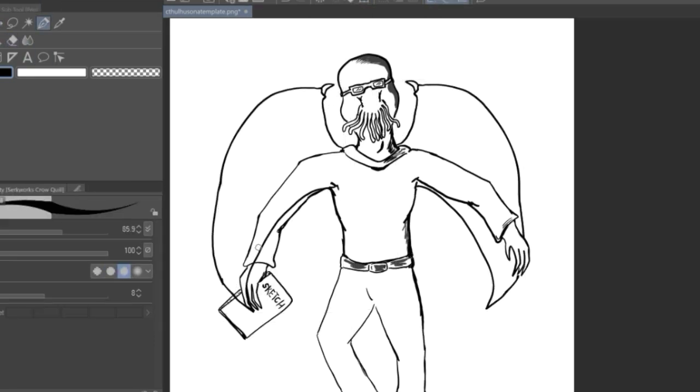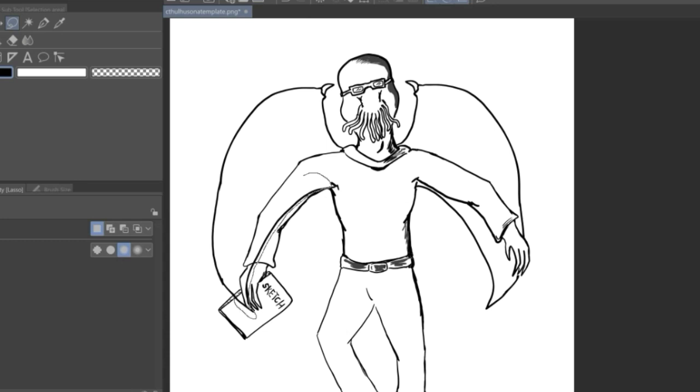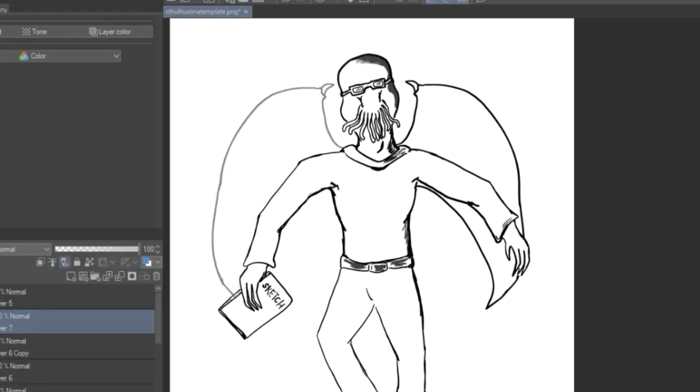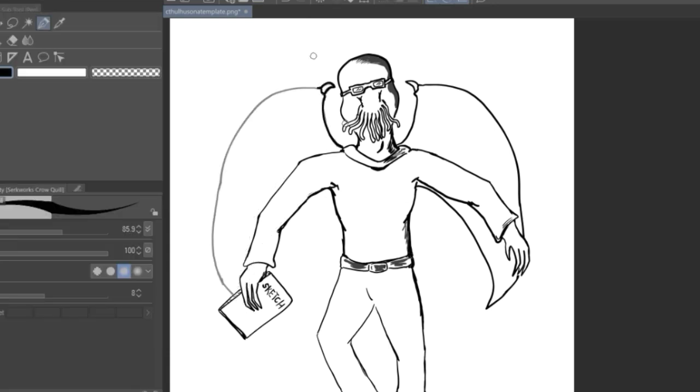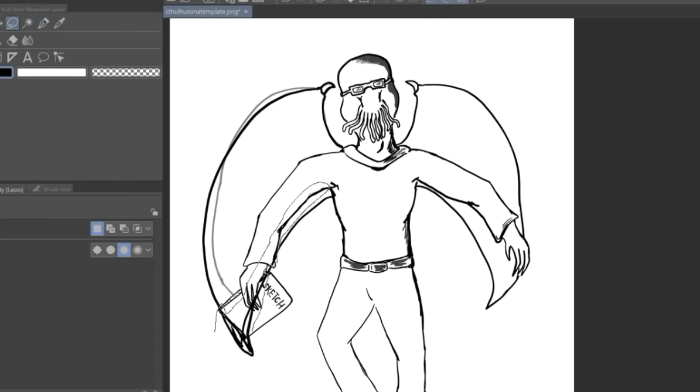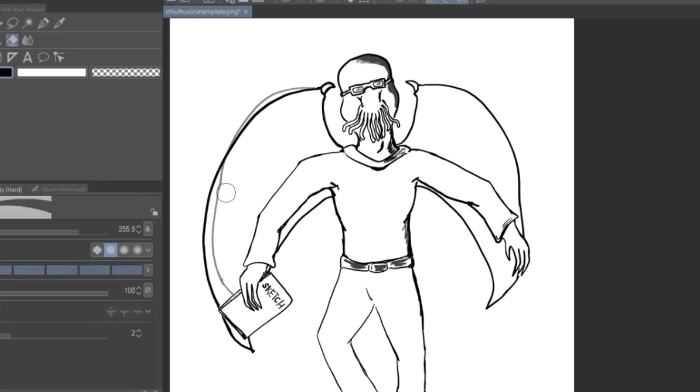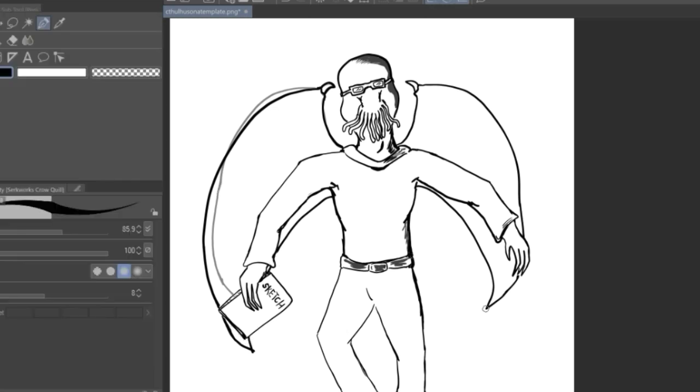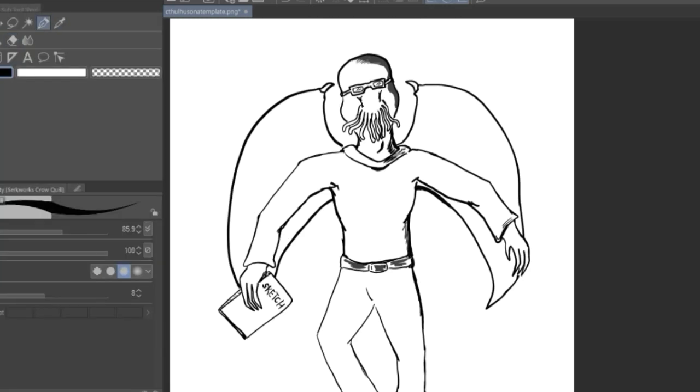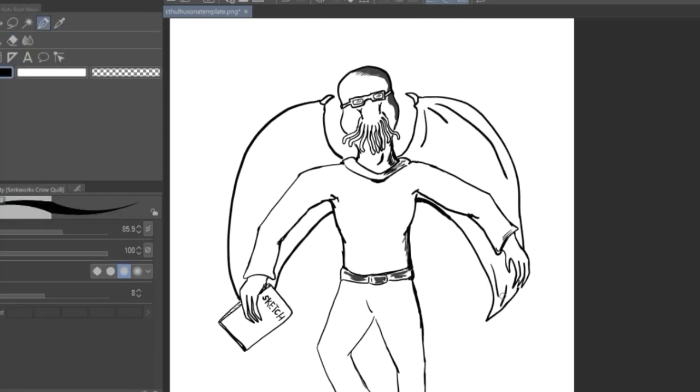So I drew some wings there. And that was, you know, I did have a little trouble with that, but I went over it a few times and fixed it up. But yeah, and I gave him some regular clothes.